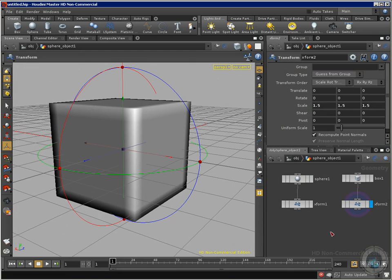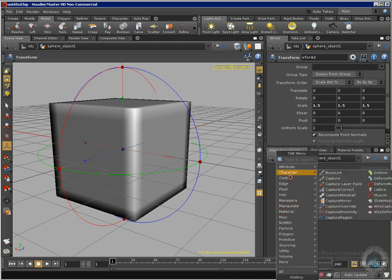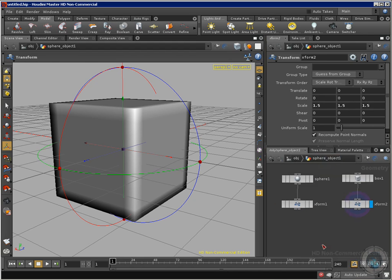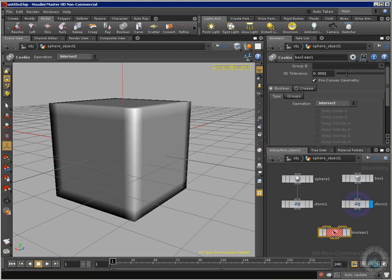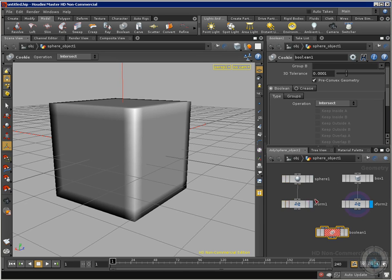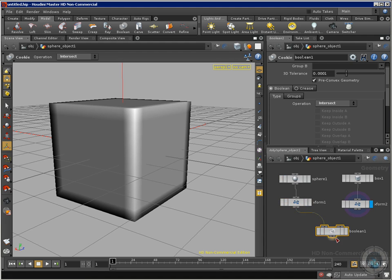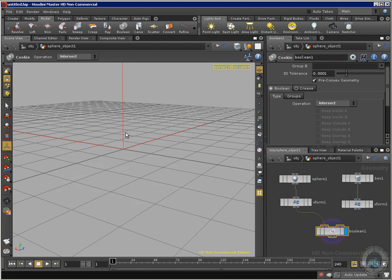Now all we have to do is deselect the template and go to our model option and select Boolean, or press Tab and type BOO — we have a Boolean object. Now that we have our Boolean, we need to connect these two different objects to its inputs. The first input is geometry A. One of these objects is going to be A and the other is going to be B. I'm going to take the sphere as geometry A and connect it. Now I'll make the Boolean visible — everything disappears because the operation is currently set to intersect.